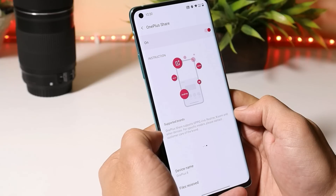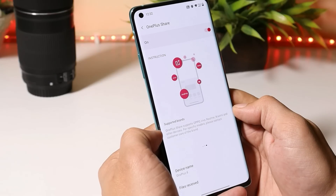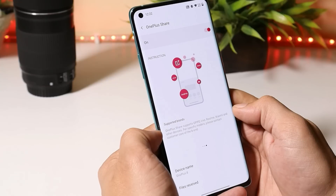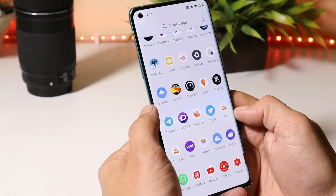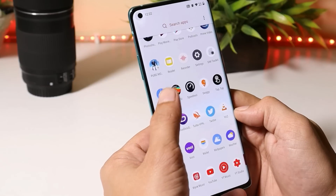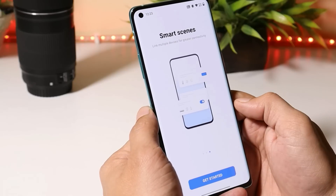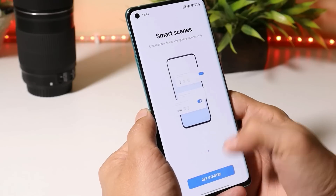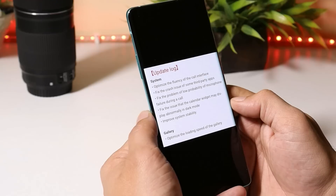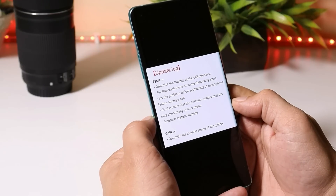OnePlus Share is a cool one-tap feature by which you can quickly share your files, and I kind of feel they should also implement it on OxygenOS 11. Hydrogen OS also comes with a smart home feature where you can add all the smart devices available at your place.